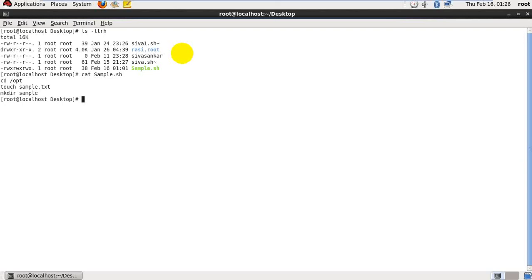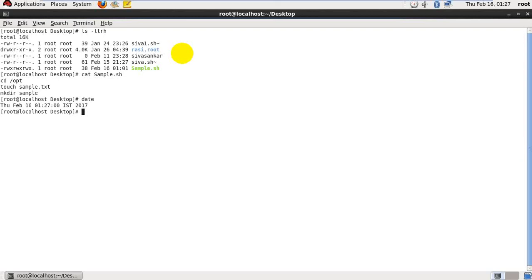First I need to see what is the time right now. Click on date, it will show you the correct date with month and year also. It's Thursday, February 16th, 1:27 minute 0 seconds IST 2017. For that we need to remember 1:27, this is the hour, this is the minute.